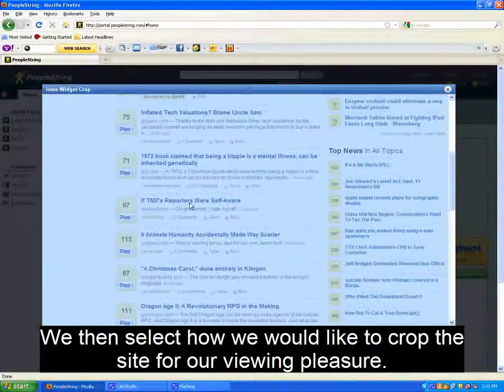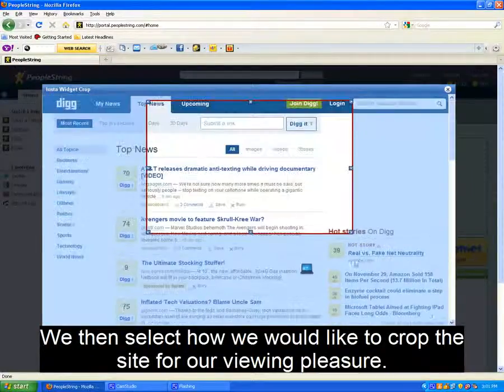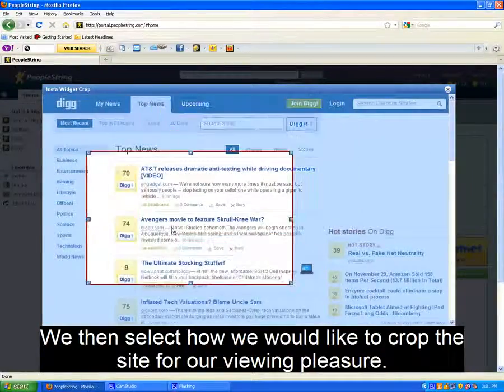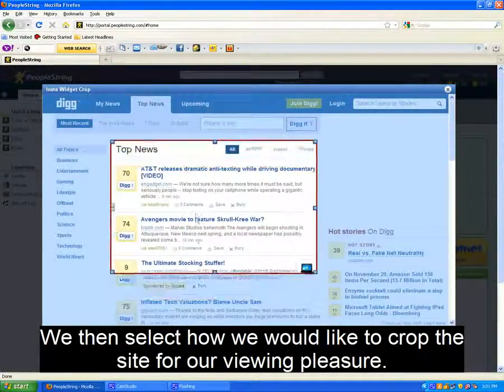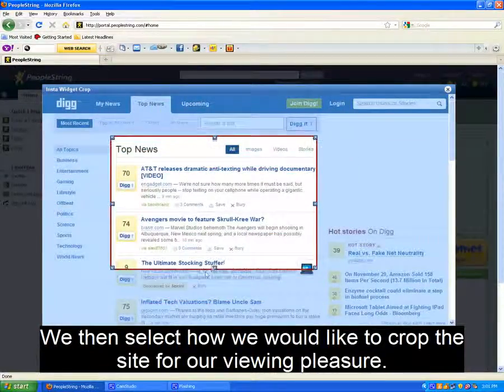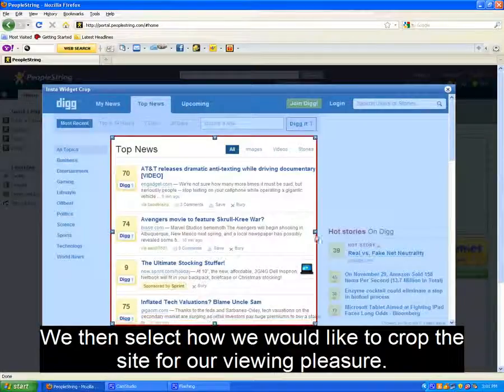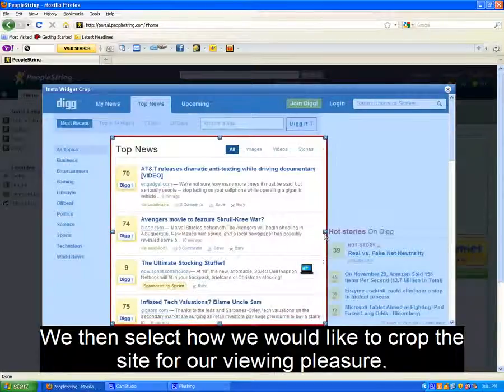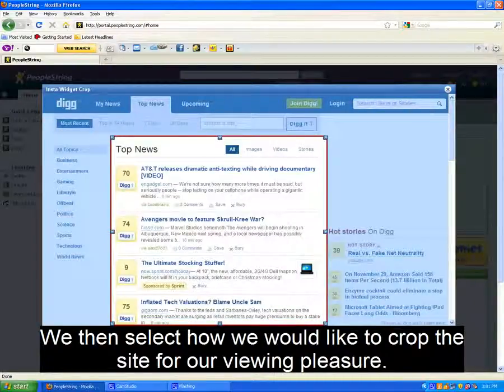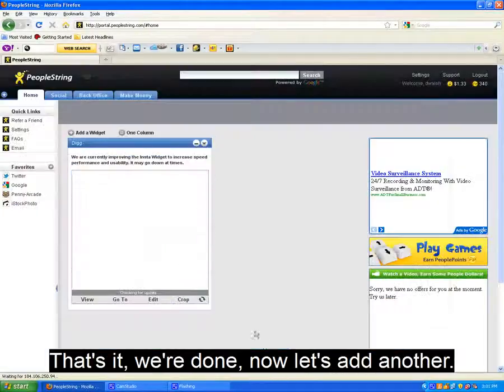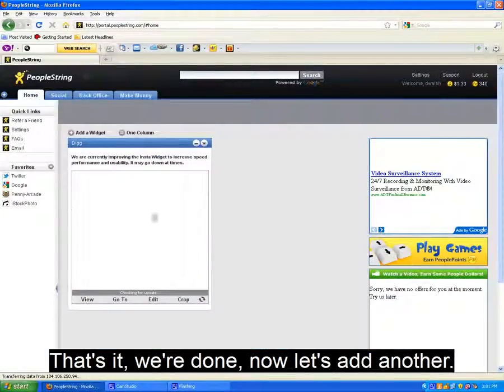Once the site loads, we can crop a portion of the site, click Save, and it will place it on your page. And that's it! That's all there is to it! Now I'll go ahead and add another.